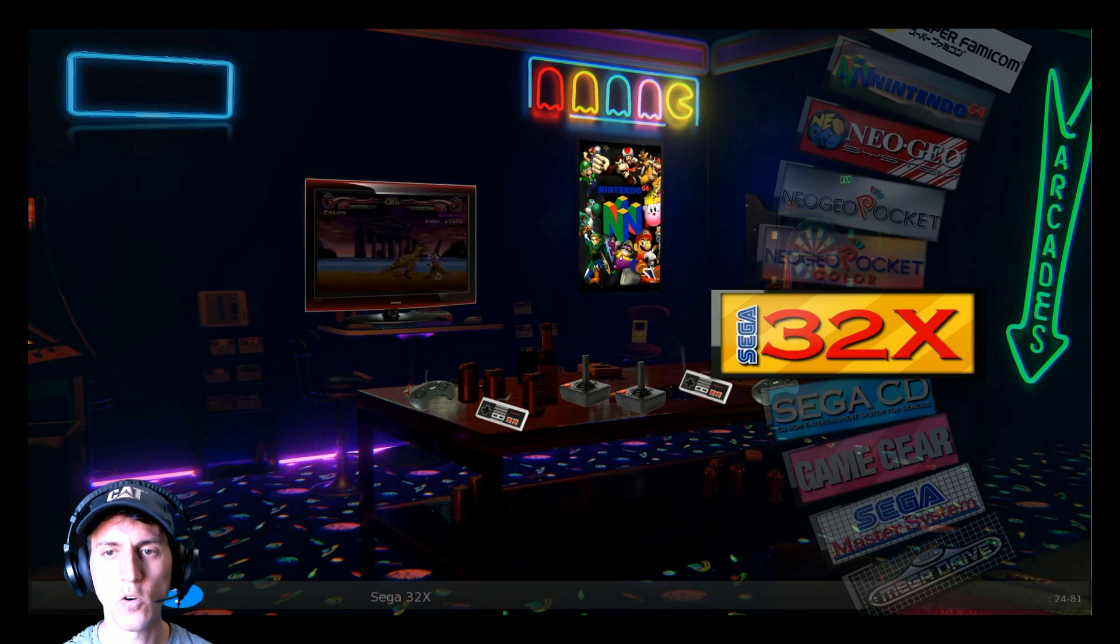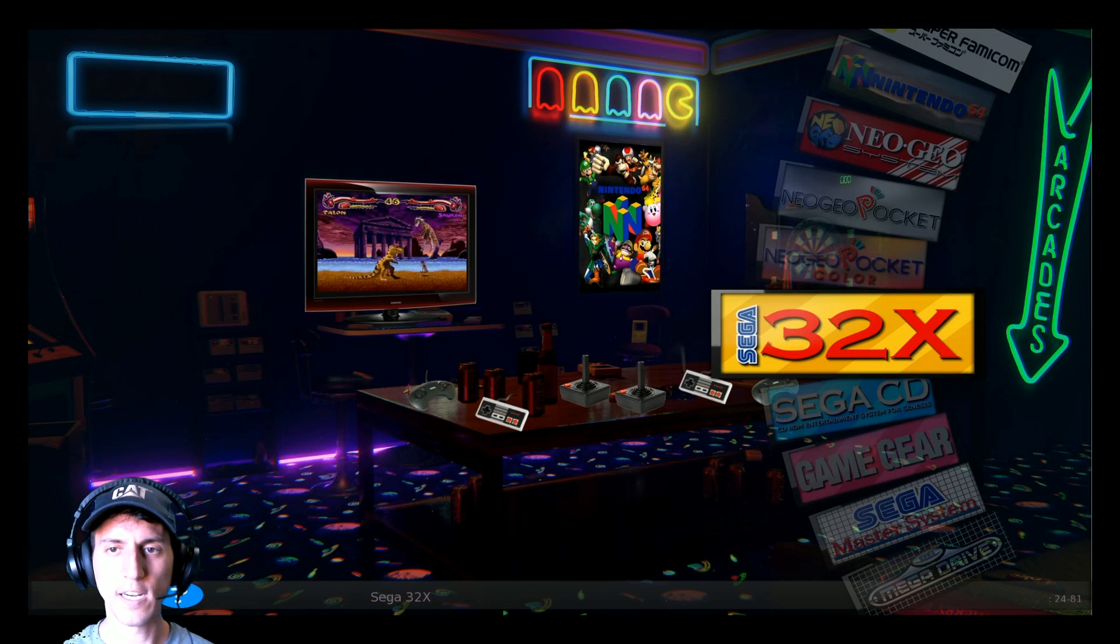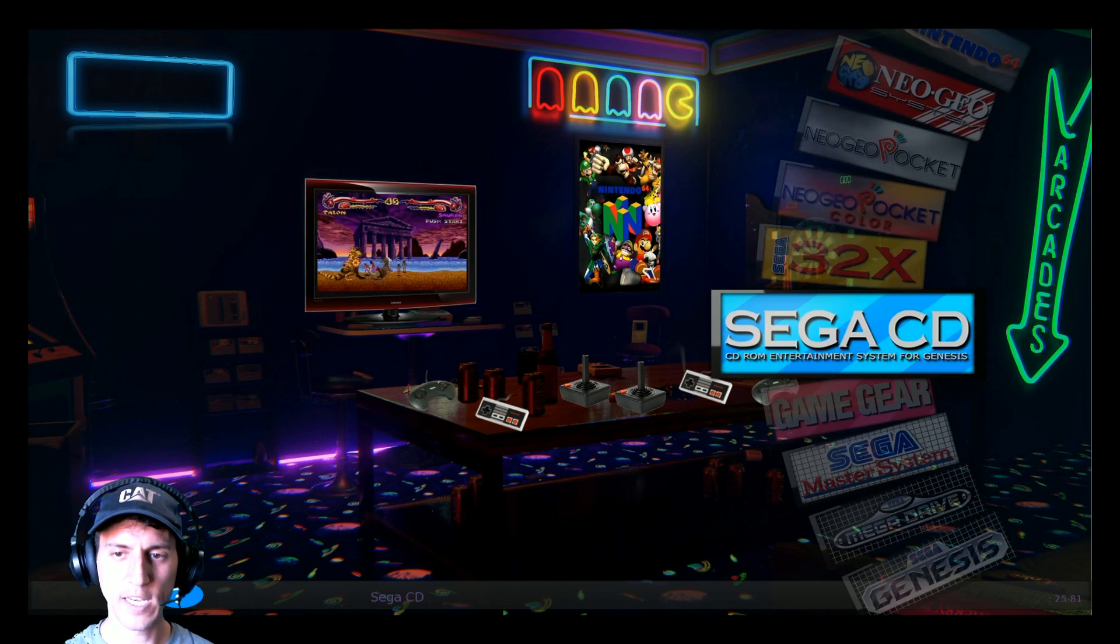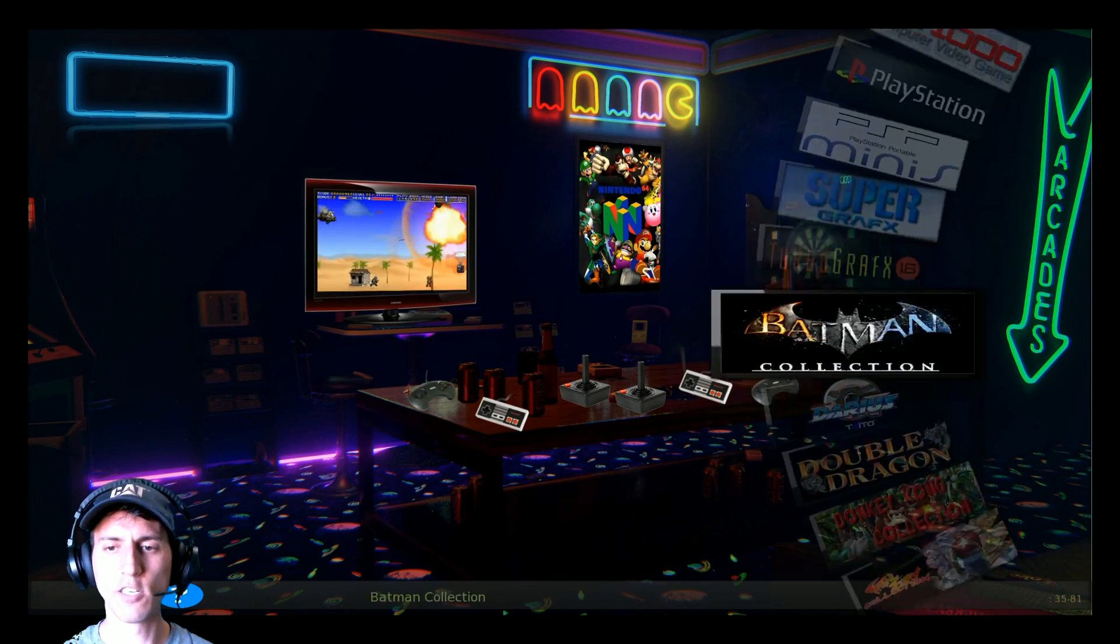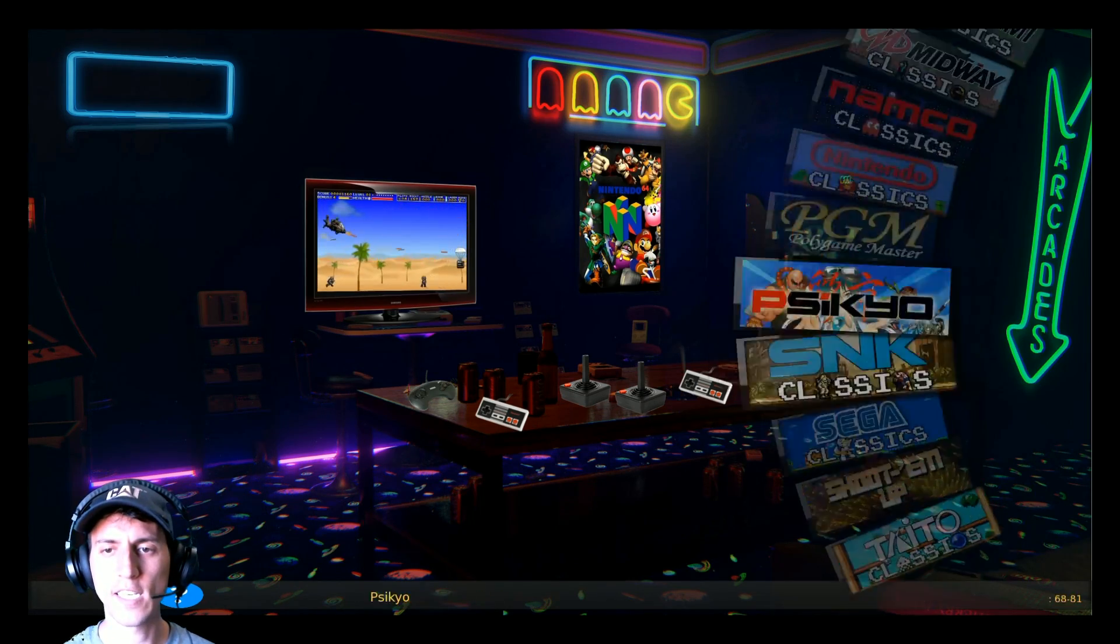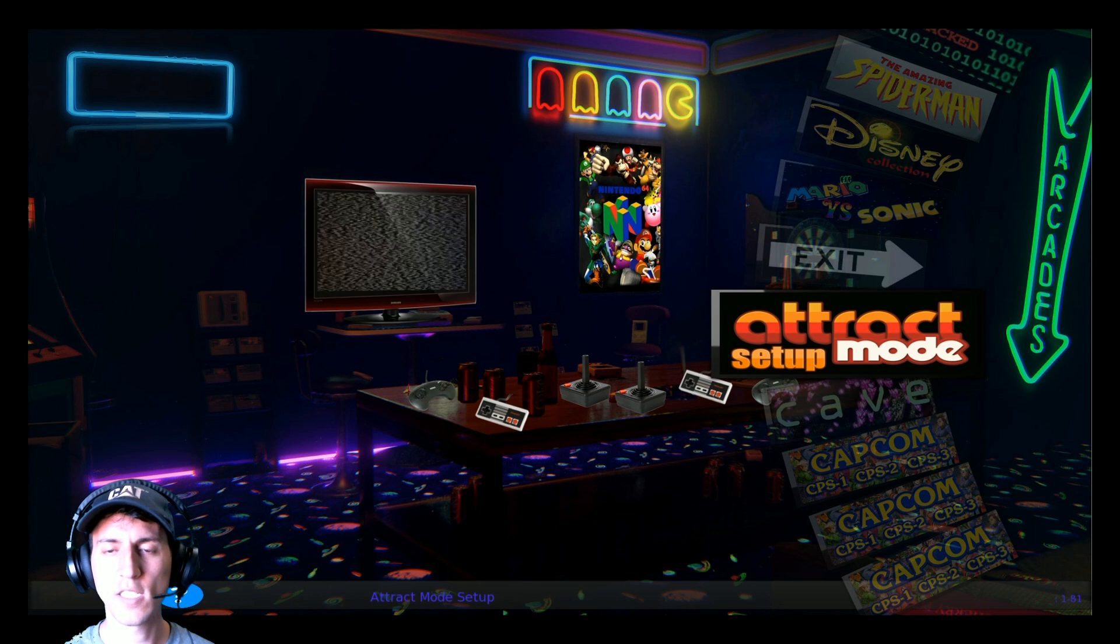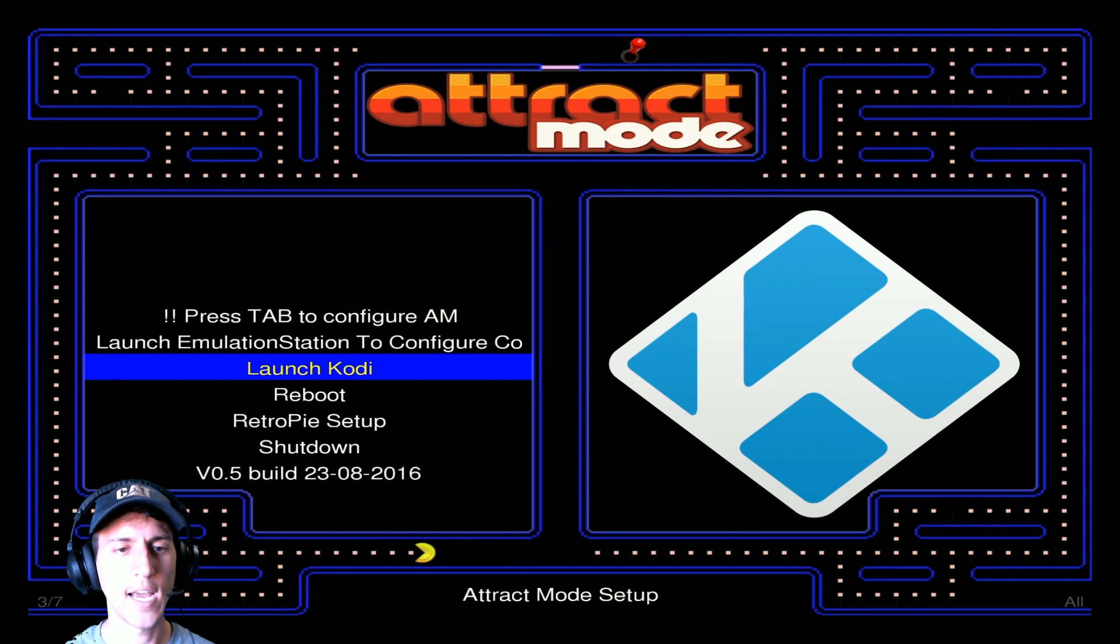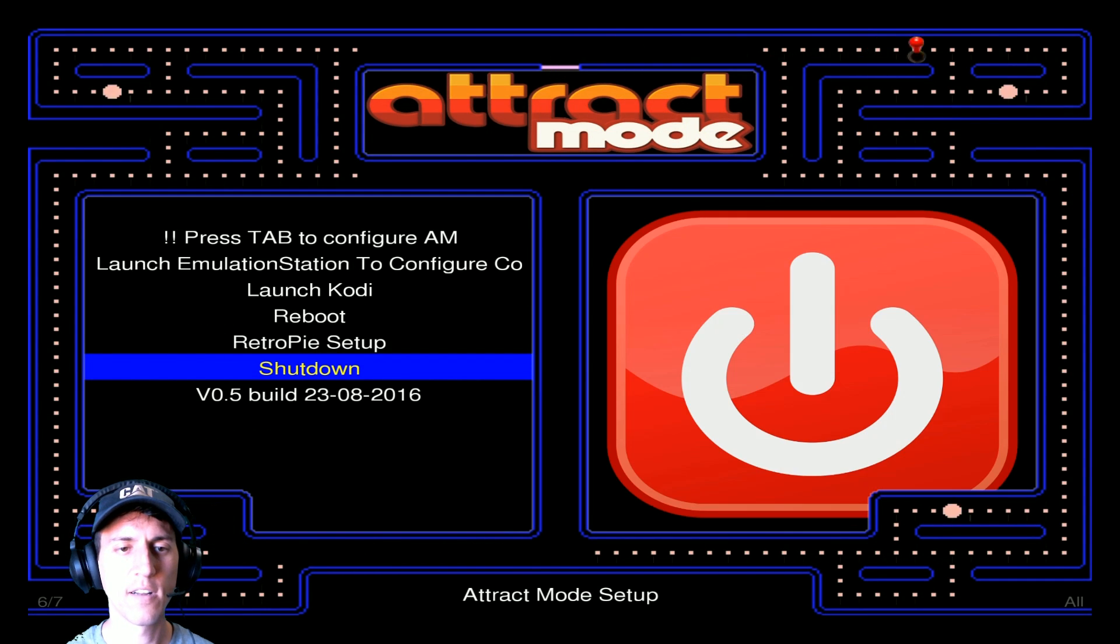Pretty cool, right? You've got your main console menus. And if you want to shut down, just hard hold down your analog stick. Go to attract mode setup and shut down.